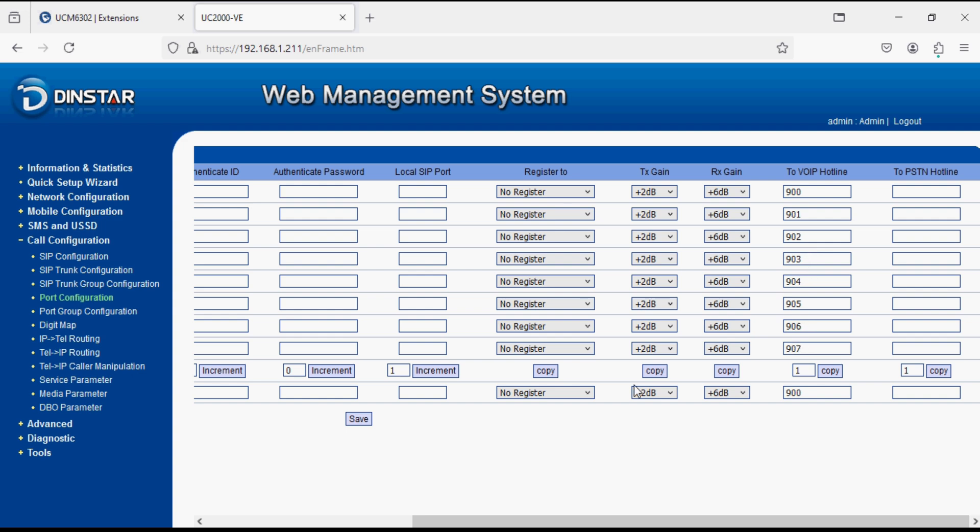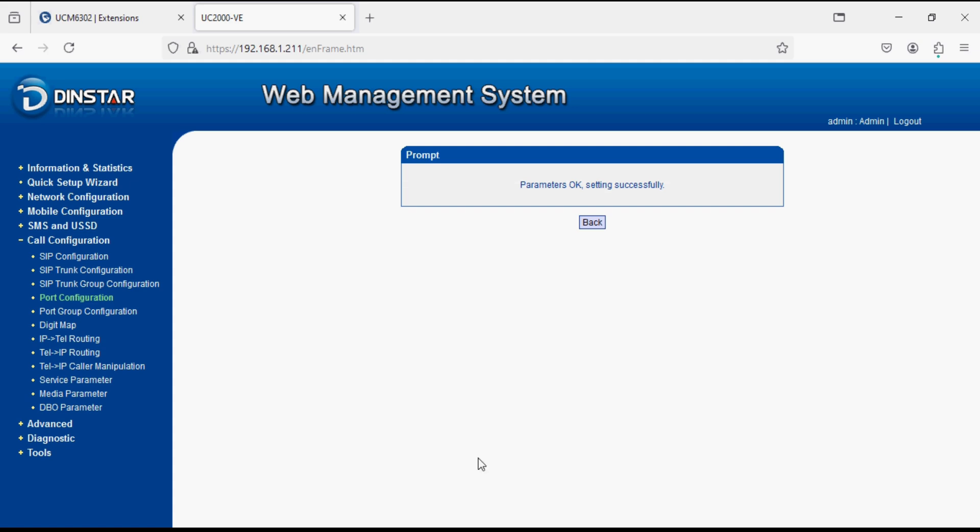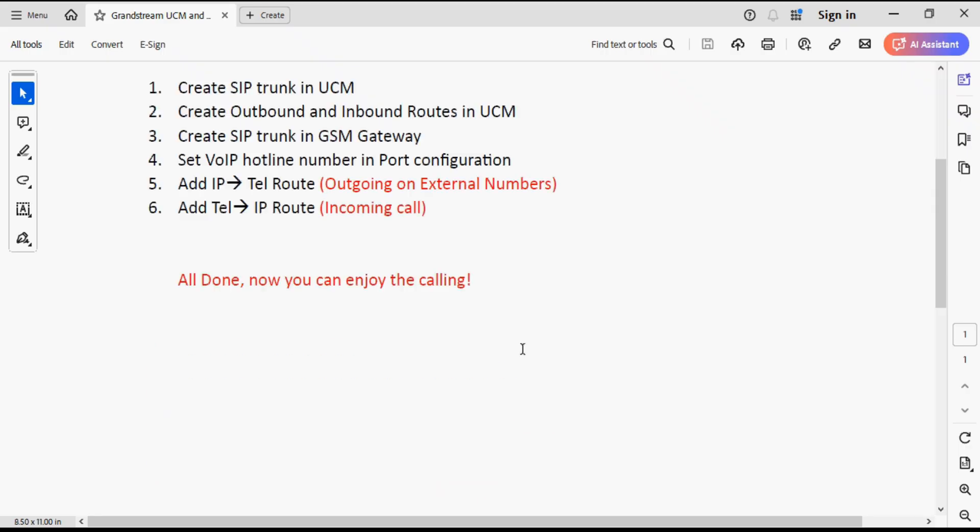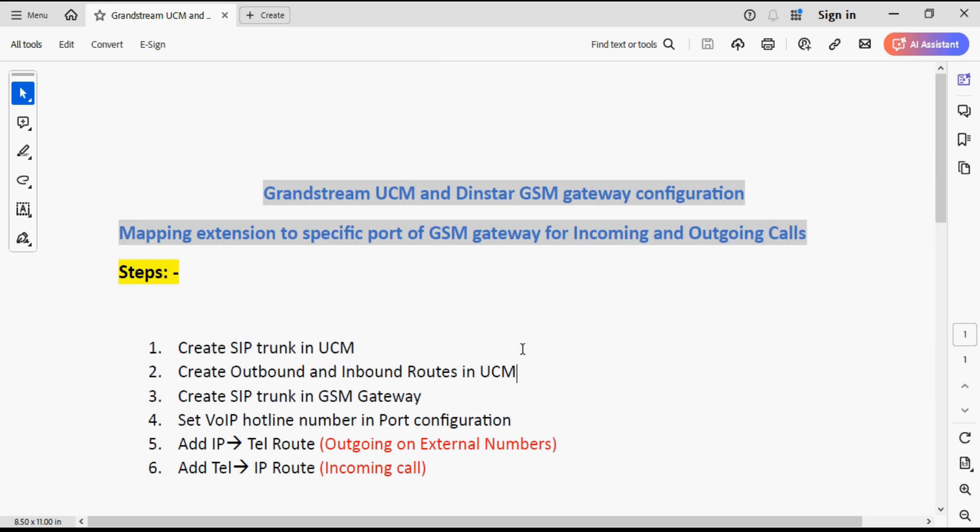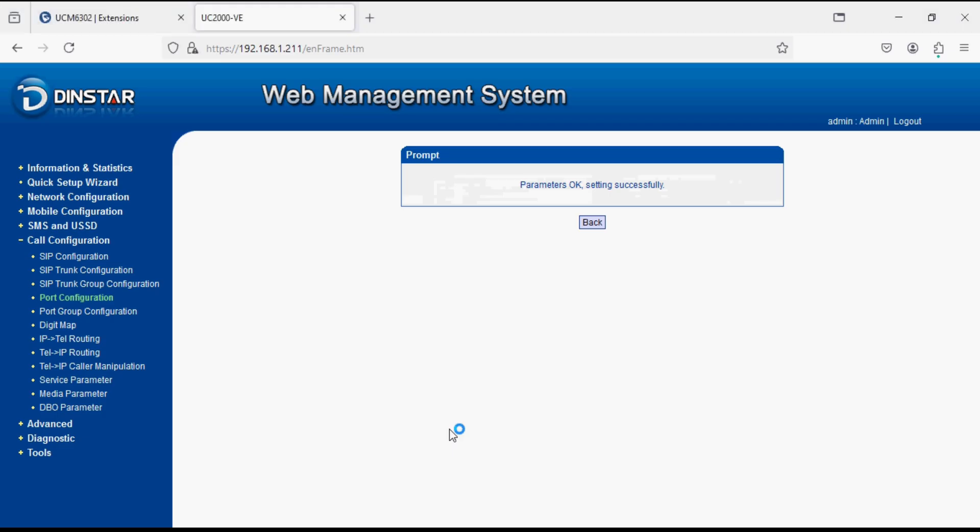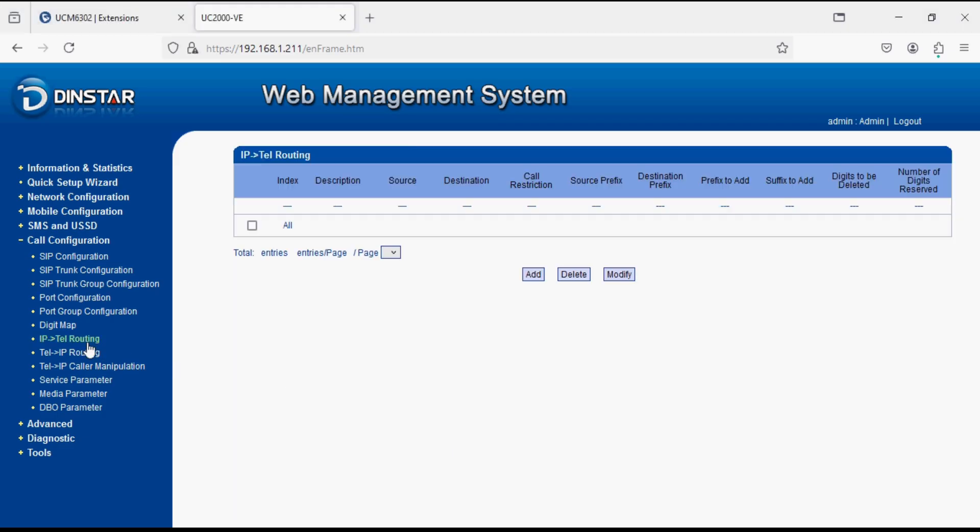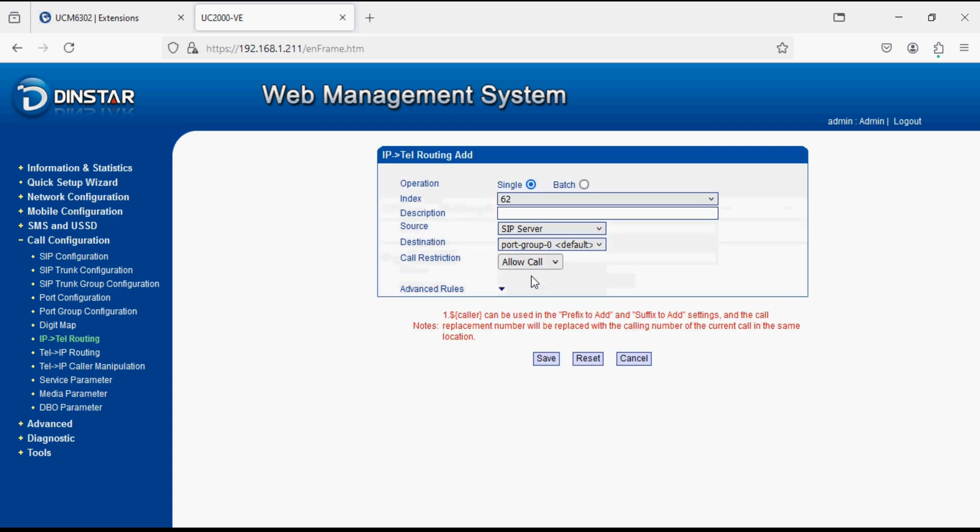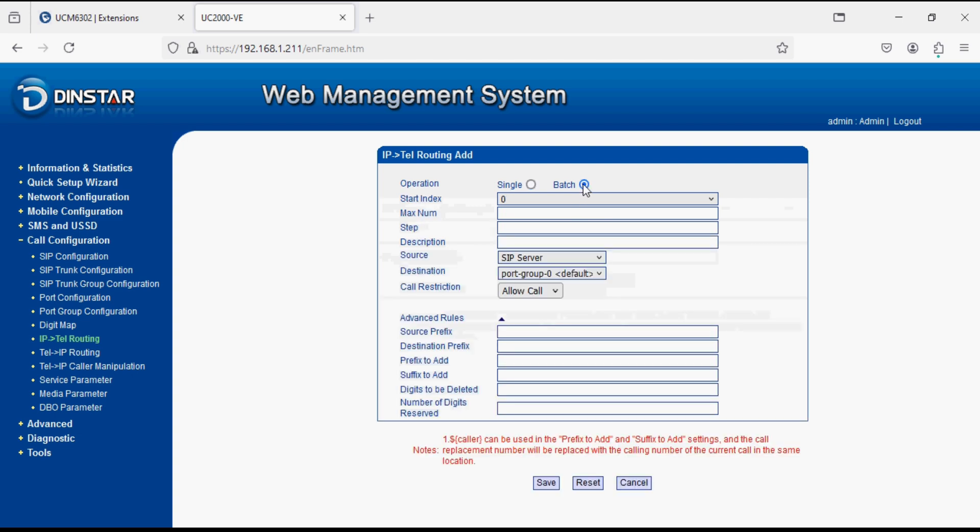Now our fifth step is to add IP to Tel route that means outgoing on external numbers. IP means UCM side incoming and Tel means GSM side. Here we will add in the batch mode for particular extension can assign to particular port. Here we give maximum number 8 as we have 8 SIMs and increment by 1, description outgoing.